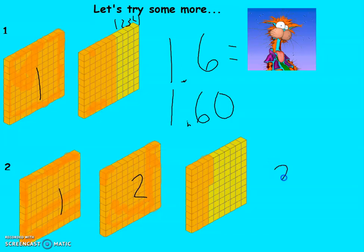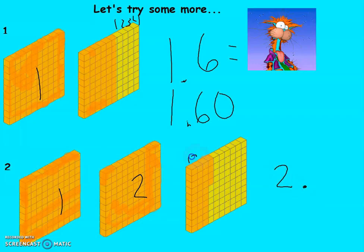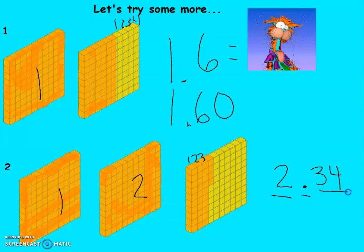You try the next one — pause the video. Two whole squares. Let's see: one, two, three whole rows — that's three columns, that's three tenths. One, two, three, four hundredths. So the answer is two and thirty-four hundredths.